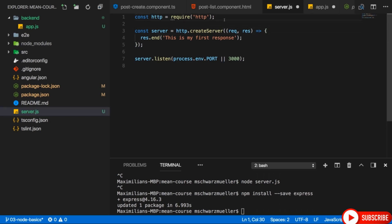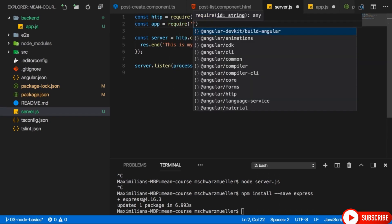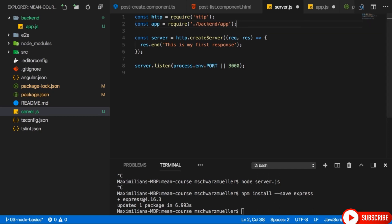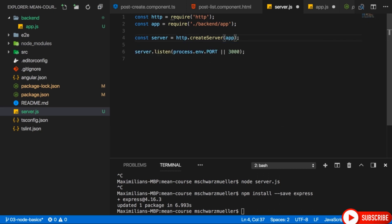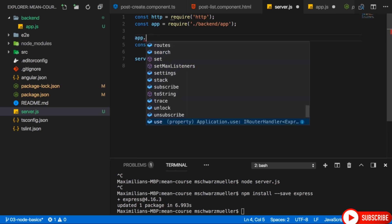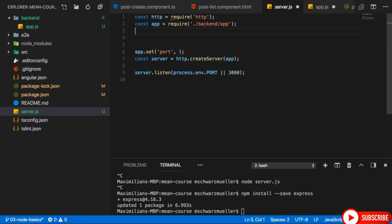Then we're exporting the app. Now we just need to import it in server.js — add a new constant app, and require the relative path to our app.js file: ./backend/app. I want to use that app as a listener for incoming requests, so I simply pass it to createServer. Before that, I'll tell Express on which port we're working by calling app.set to set a configuration for the port key — a reserved key Express understands. I'll add a constant port, store the process.env.PORT or 3000 value there, and use that constant both in app.set and in the server.listen call.